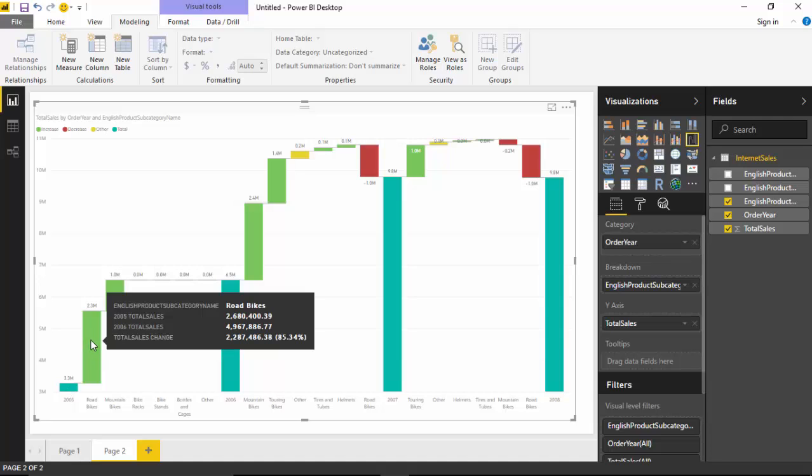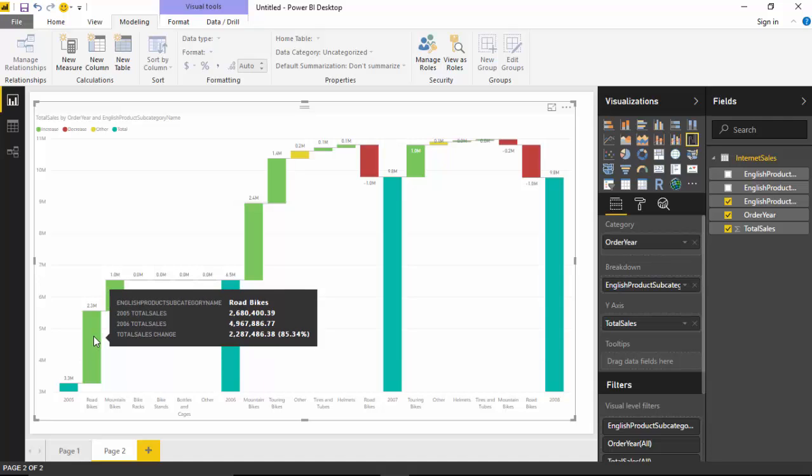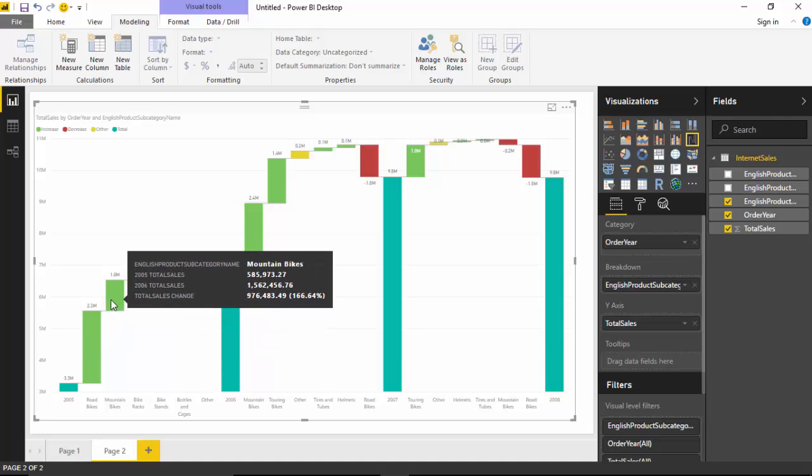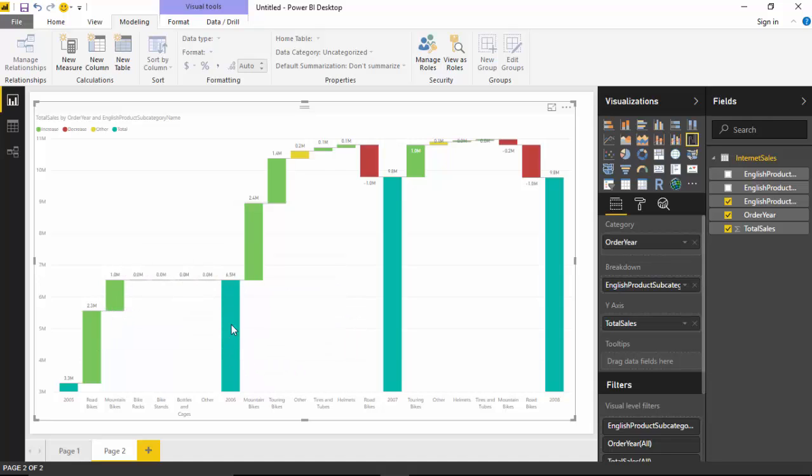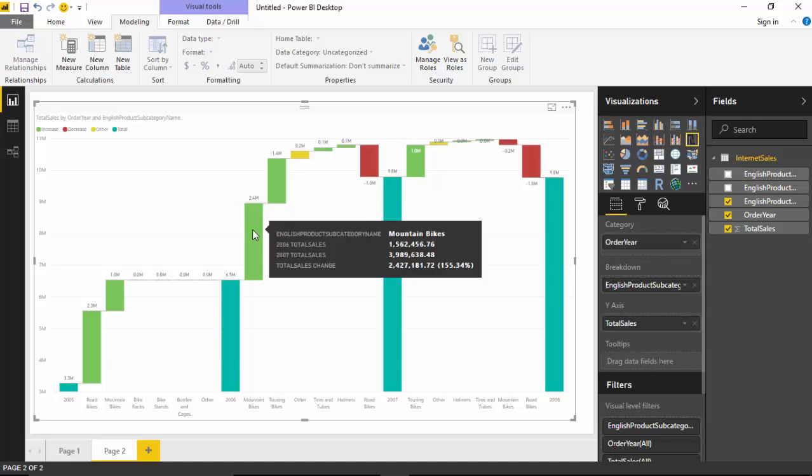As you can see here, it is telling me that the sales went up, but a major chunk was because of the increase in sale of road bikes and then mountain bikes. But then from 2006 to 2007, mountain bikes contributed much and road bikes have actually declined.